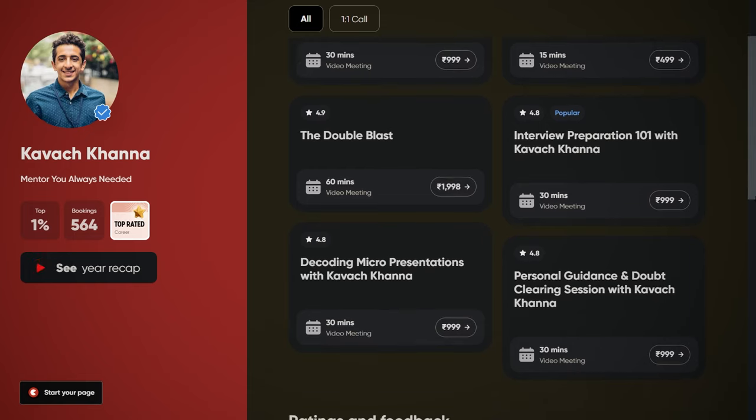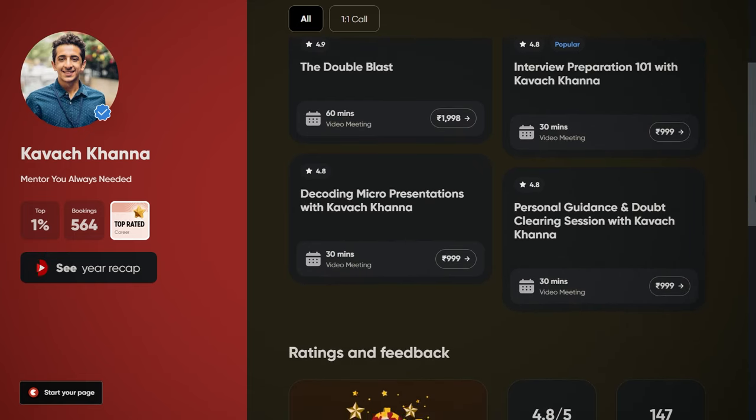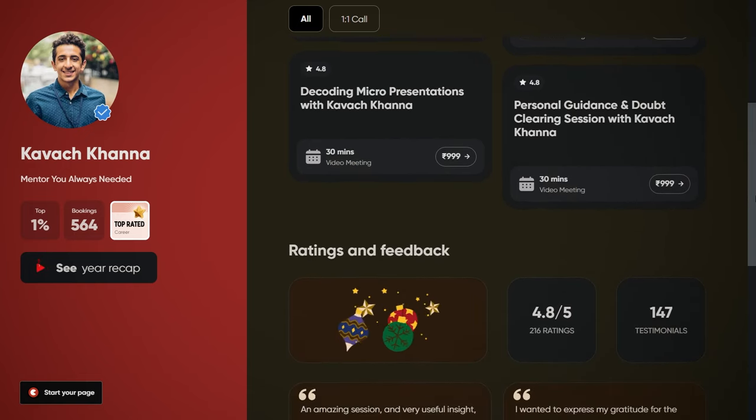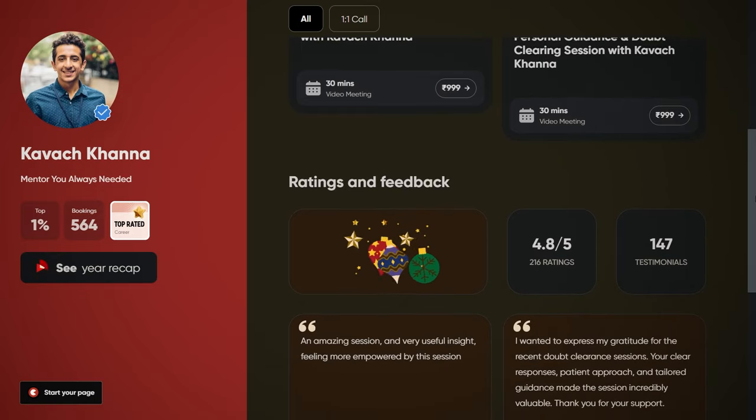I have put out the link in the description below for my personal sessions, personal guidance, and doubt clearing — in case you want to know about strategies and important things. At the same time, interview preparation 101 — where I individually will be taking mocks of each and every student and guiding you with the best answers, telling you the most important questions that are going to come for your particular course. For micro-presentations, it's a grilling session, but for all those people who are not confident speaking in English or don't know about the kind of topics that can come — please see me for a decoding micro-presentation session and skill assessment session.